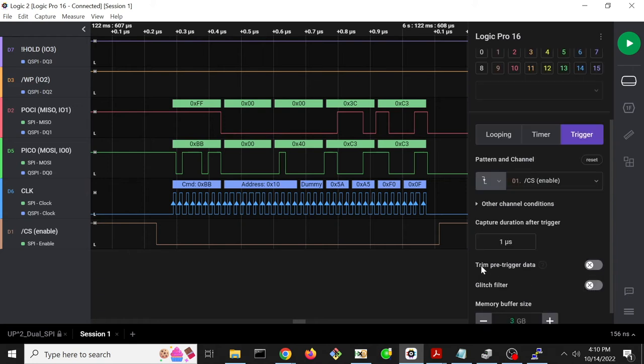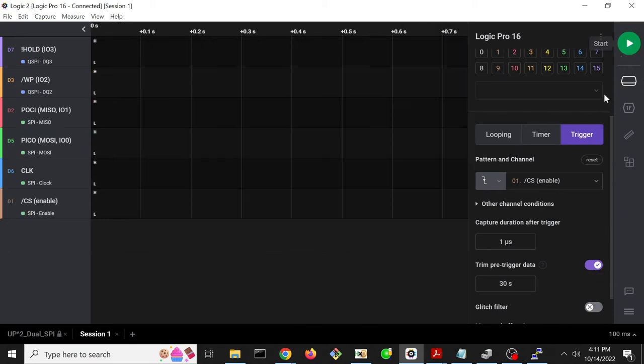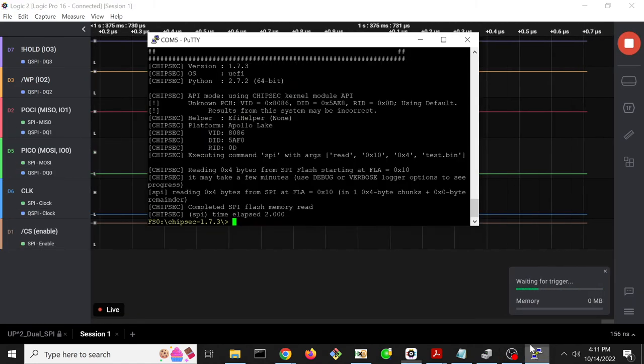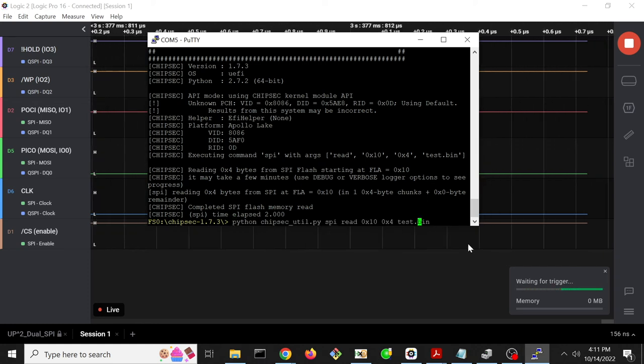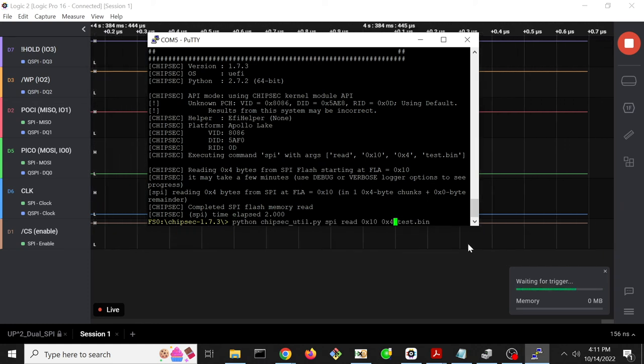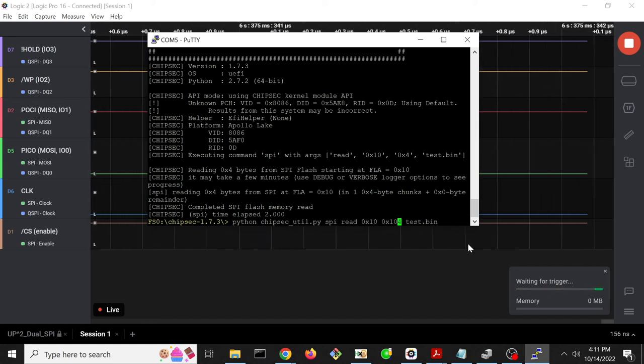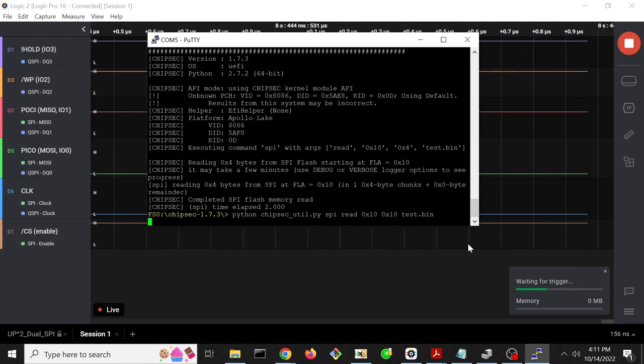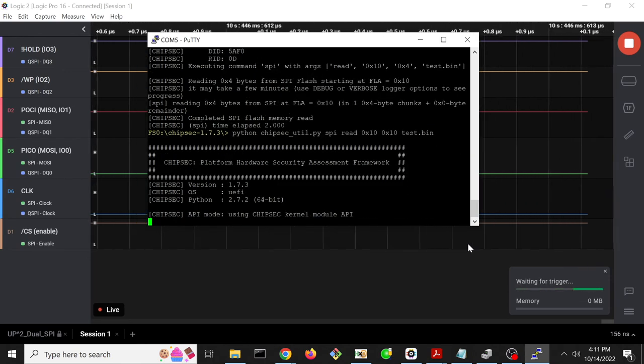You can also trim the pre-trigger data. For some reason, I don't think that actually works, but I'm going to set it anyways, just to see what happens. So go ahead and do that. Go back to ChipSec. Change this to be a 16 byte read instead of a 4 byte read. Cause the transaction to occur.